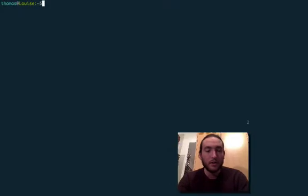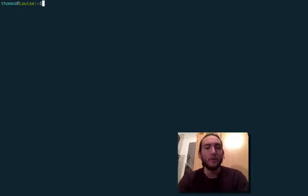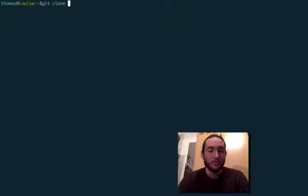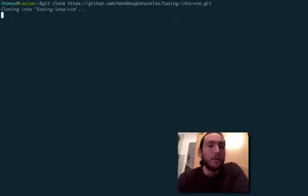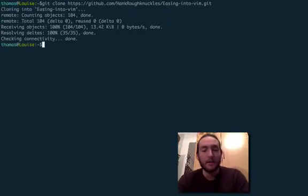We'll copy the URL, go into the terminal. We will git clone that into our computer, wait for it to download a sec,